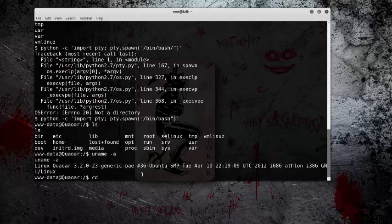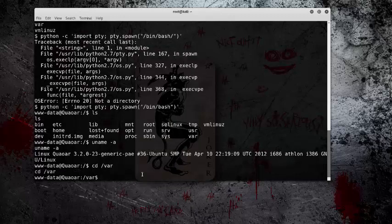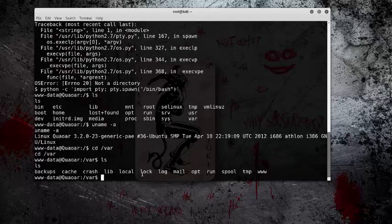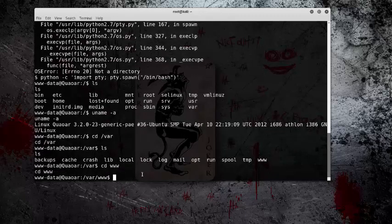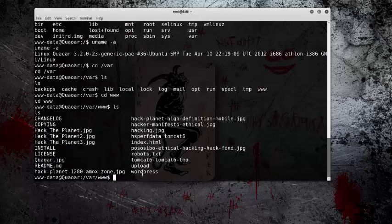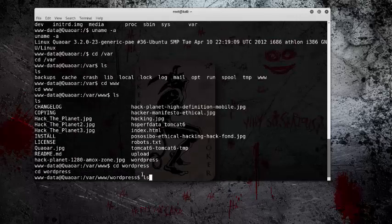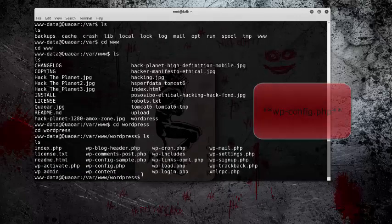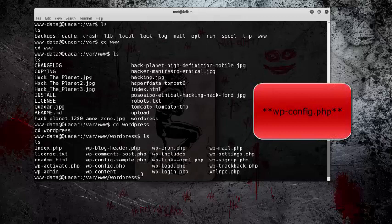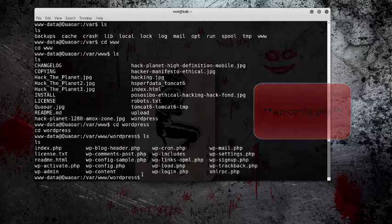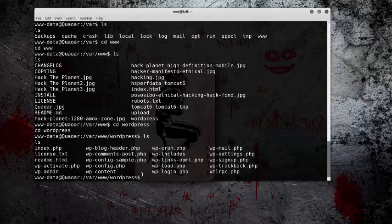So when I went to the var file, and then went to www, I noticed that there was a WordPress file. So I entered that, and when I was in here and I listed all the files, you can see that the config file is in there, which normally has usernames and passwords.